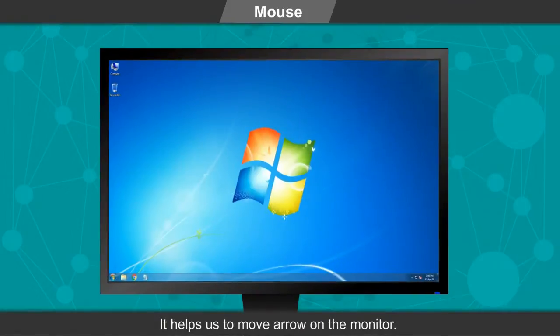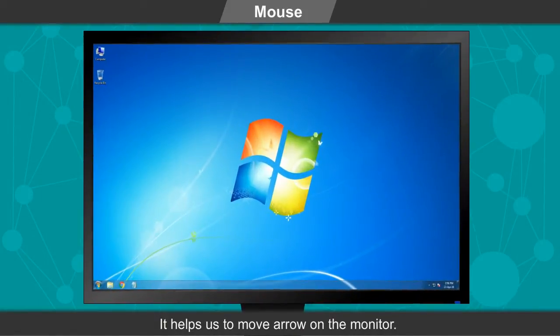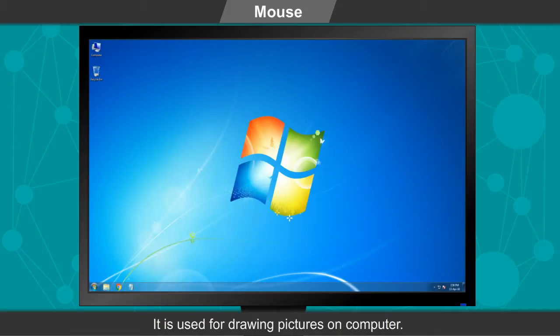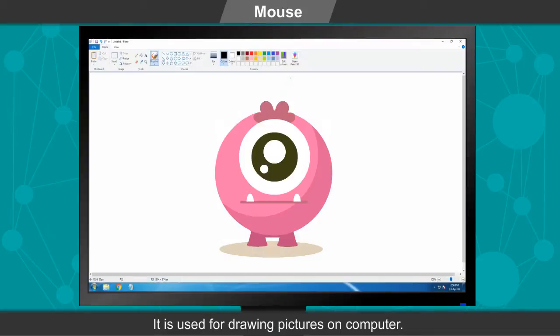It helps us to move arrow on the monitor. It is used for drawing pictures on computer.